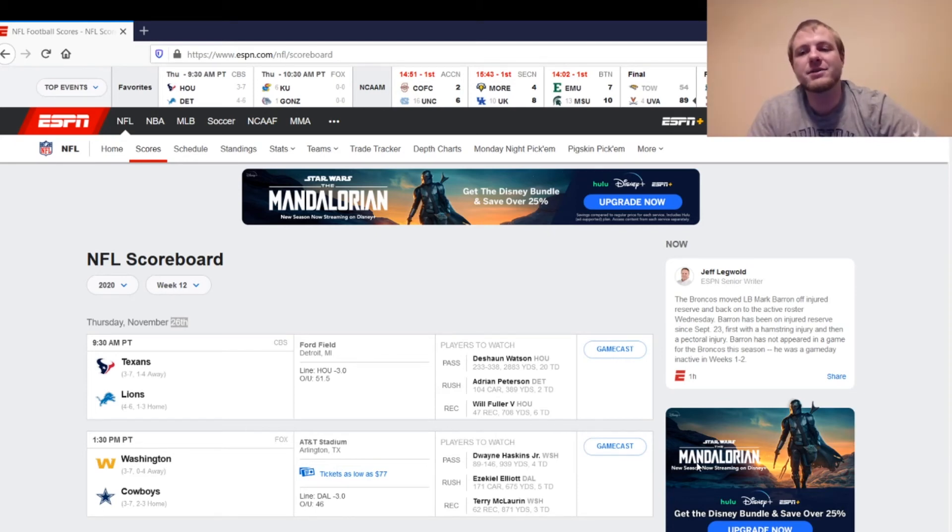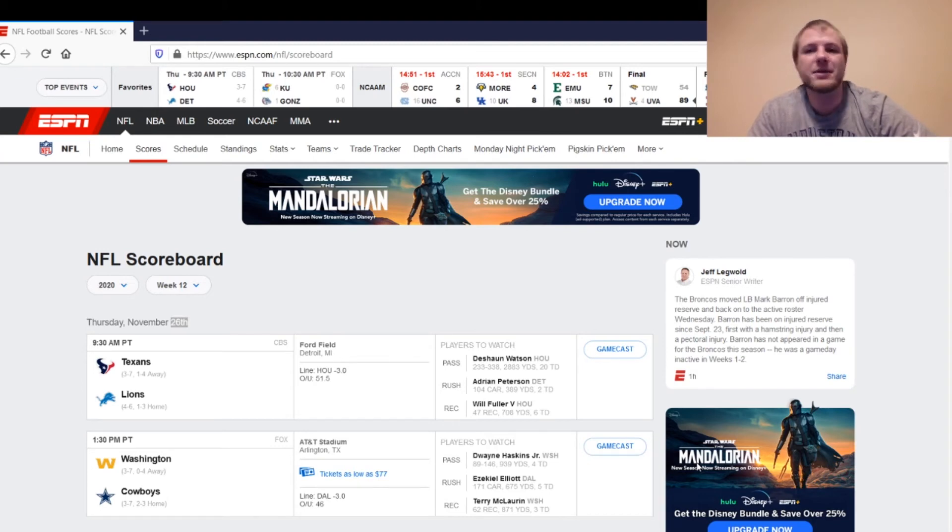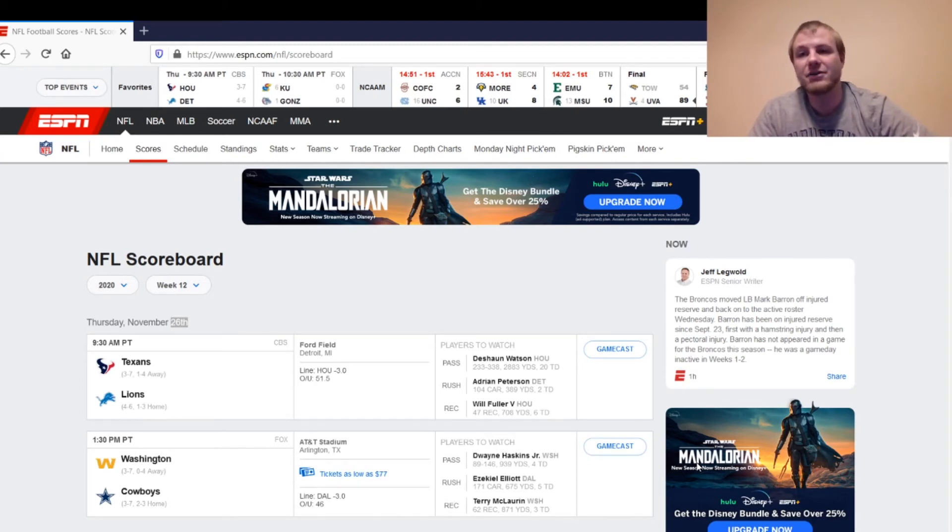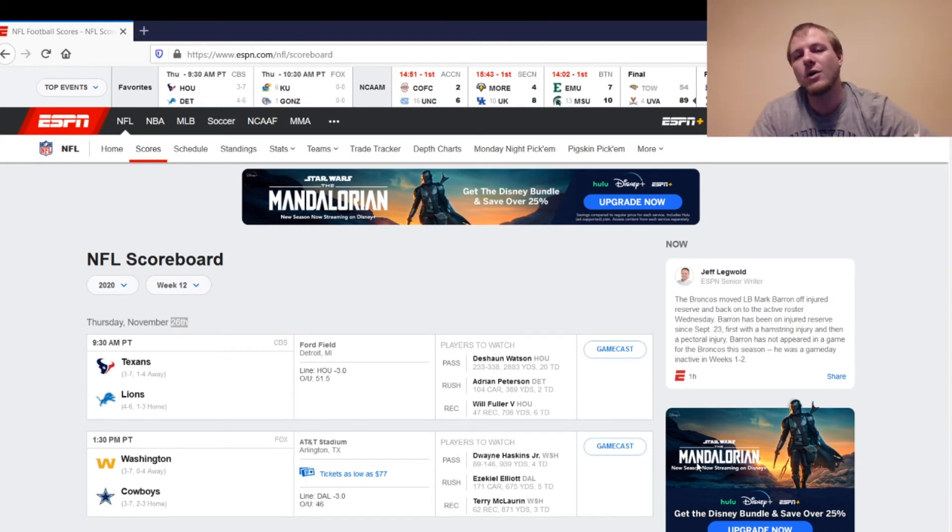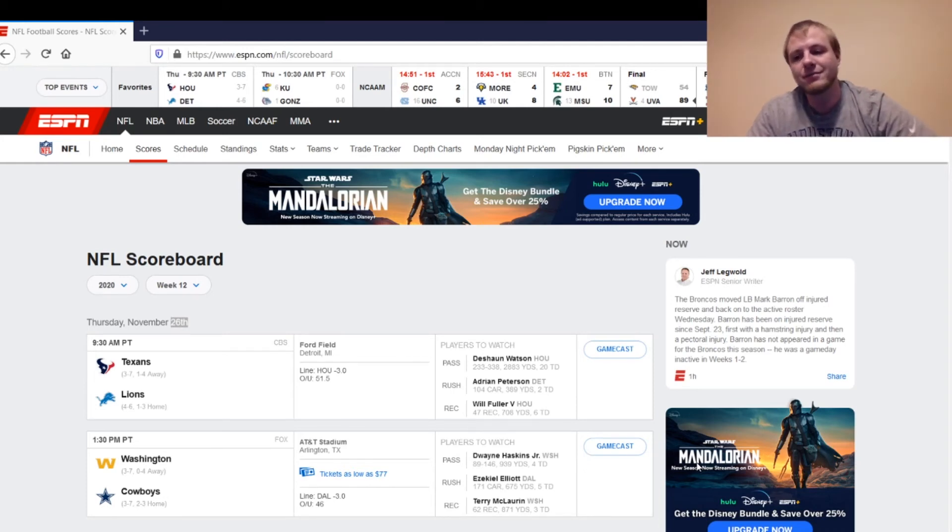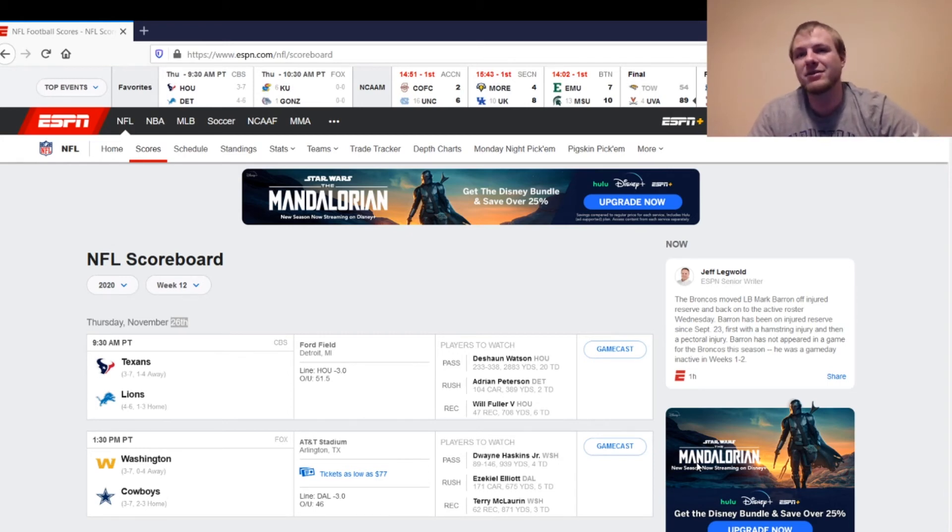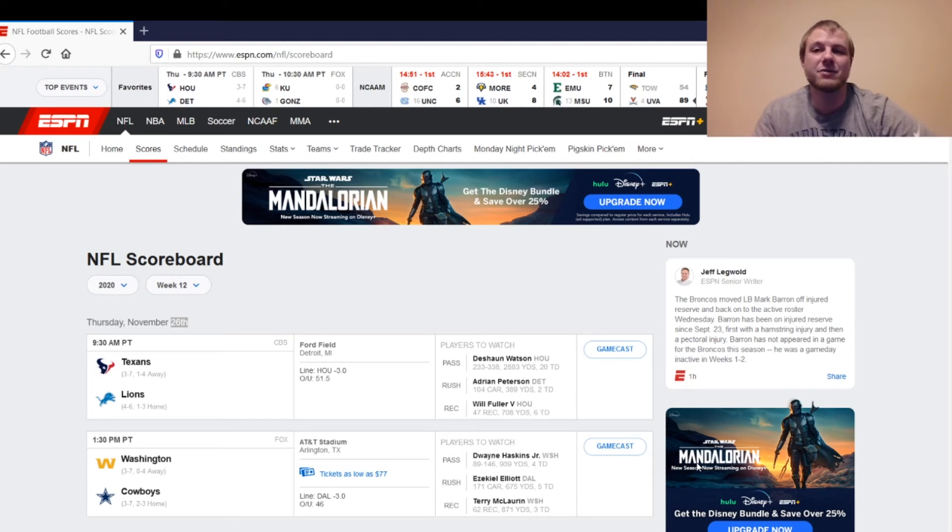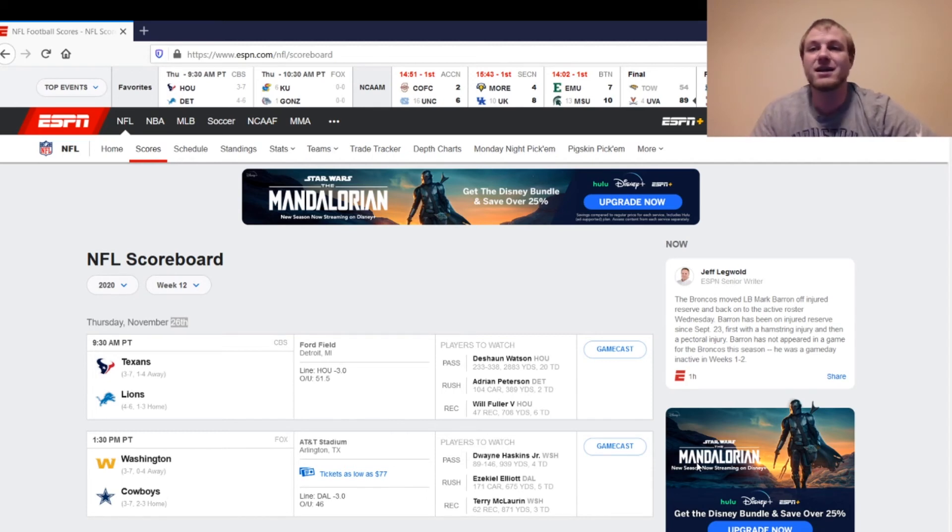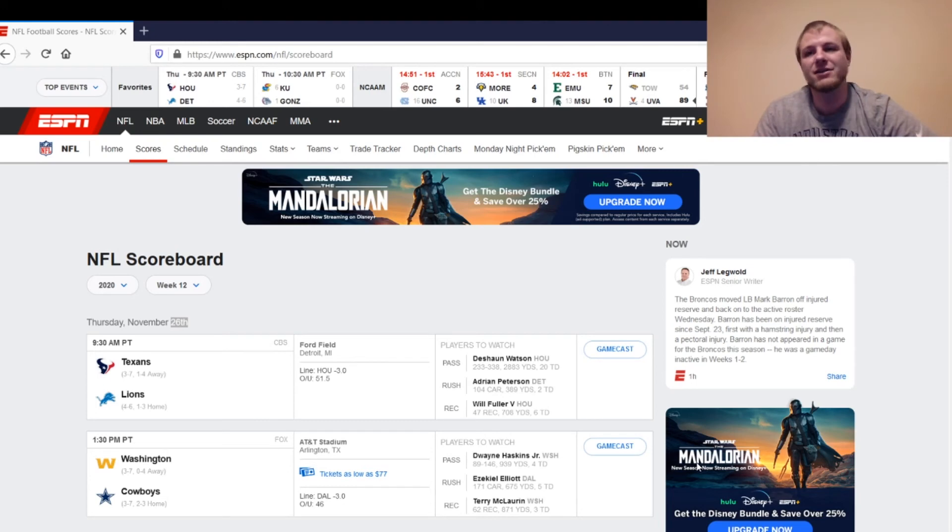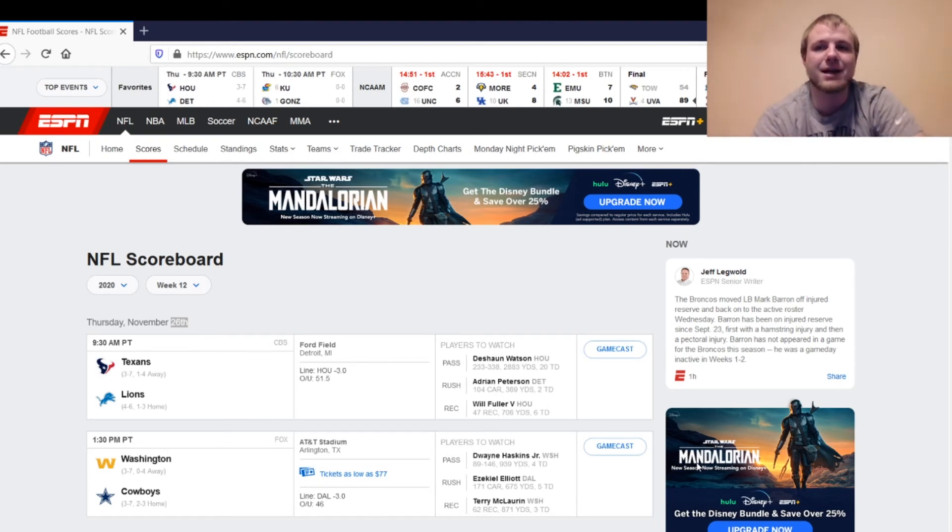Then, on the Cowboys' side, we've got Andy Dalton. He is going to be a sit for me unless you're in a deep league or a two-quarterback league. I know he looked better last week, but he's not a guy that I want to start in this matchup. Not the most favorable matchup for him. Then, we've got Zeke. You're going to be starting Zeke. And, honestly, he looked better last week, so it's a positive sign for him going forward. The offensive line did look better. Washington does have a good defensive line, though, so just keep that in mind.